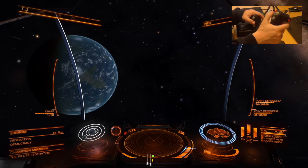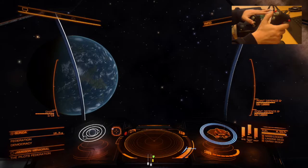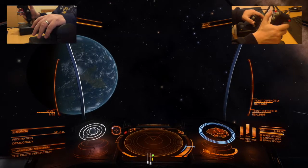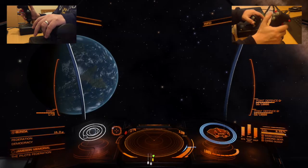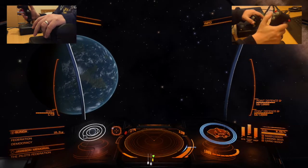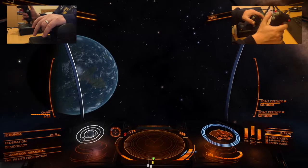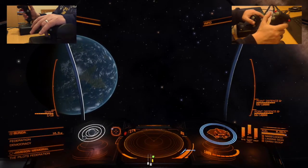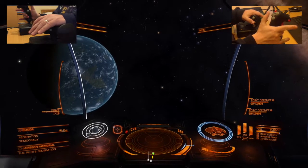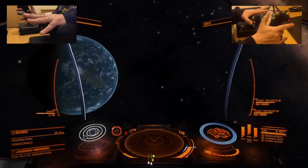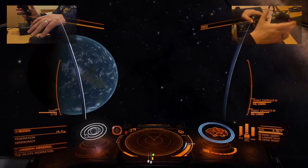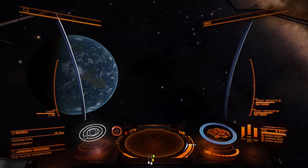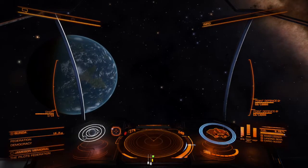The down direction now has power templates as well. Shift and down puts 1 pip into systems and 2.5 pips into engines and weapons. Alt and down does the same for engines — 1 pip into engines, 2.5 into systems and weapons. Shift and alt and down gives 1 pip in weapons and 2.5 pips into systems and engines. This gives a nice array of pip settings you can pick from easily from your stick.